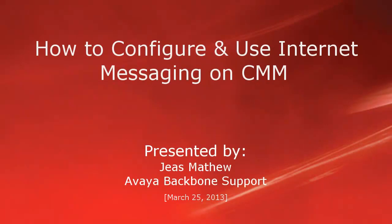Hello, my name is Jeas Matthew with Avaya Backbone support team. This video is about how to configure and use internet messaging on Avaya Aura Communication Manager messaging server.